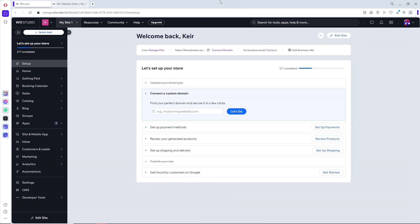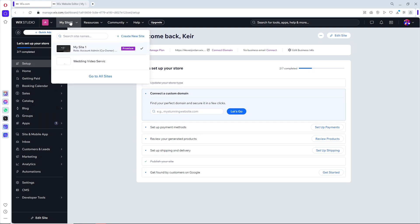If you want to start creating your own website using Wix, you can get started with my link in the description below. Once you are on Wix, first go to all sites at the top and select your site.